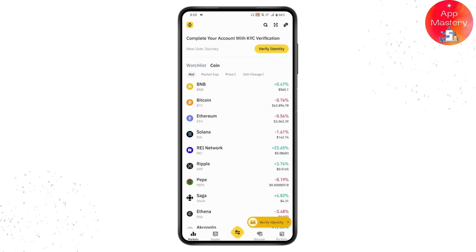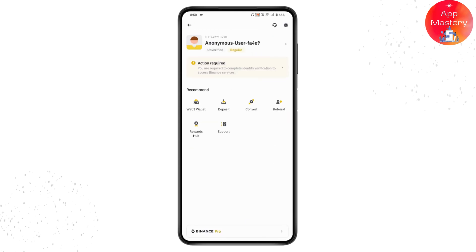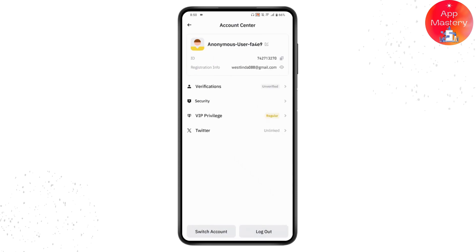Once you've logged in, go to the upper left which has the profile icon. Tap on your profile, and then tap on your profile again. Here you will have the Security option — tap on Security.